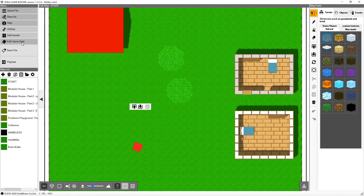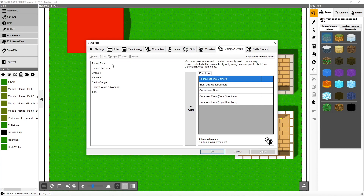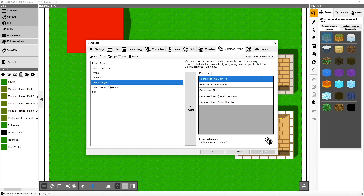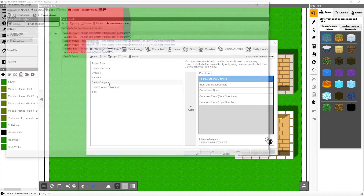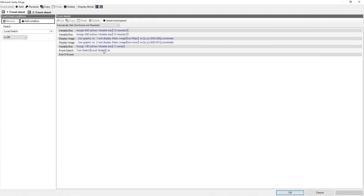Now to do anything that happens globally I need to do this in our common events. In edit game data there is the common events tab, and this is where all of my common events go. You can see here I have a sanity gauge — the advanced version is one I'll cover in another tutorial; for now we'll do the simple version. There are a couple of things I need to make this work properly. First I'm going to make use of the ability to dynamically set the image coordinates.